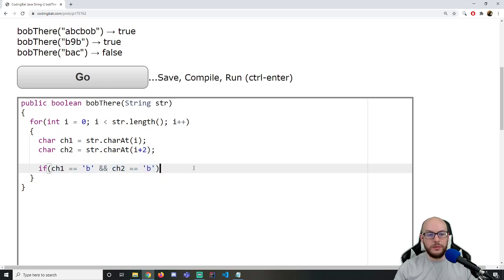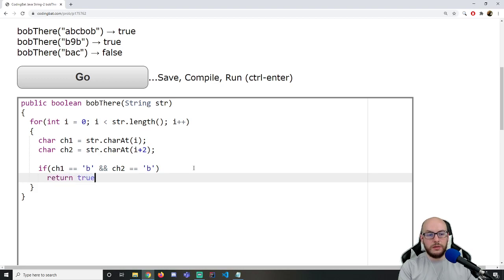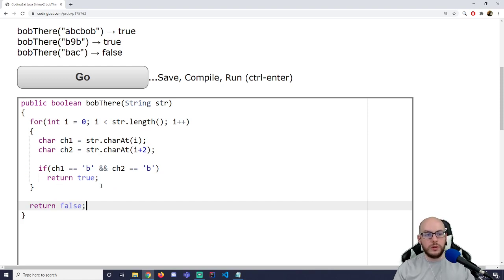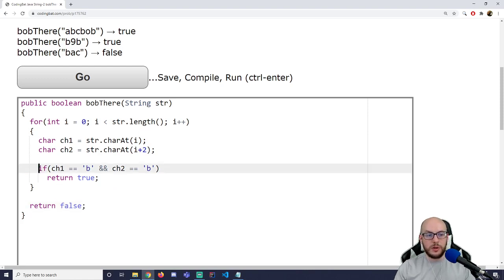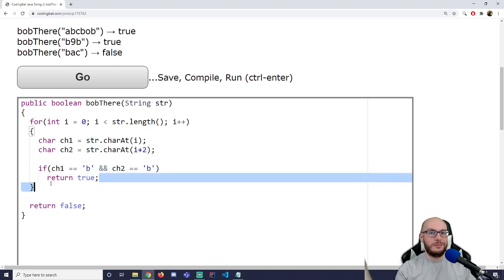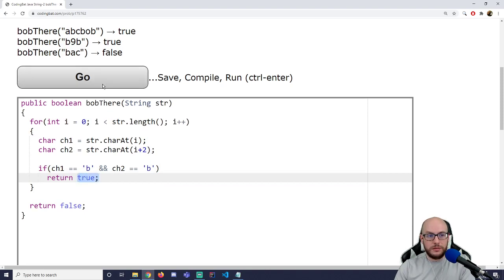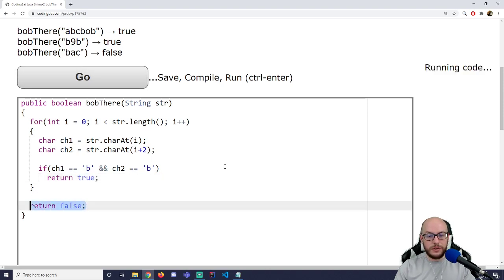If ch1 equals 'B' and ch2 equals 'B' — these are characters, so I'm comparing character to character using the equals relational operator — we return true. If I manage to go through the entire string without hitting that condition, I return false. The moment I meet my condition I return true and leave the entire method, not just the loop.